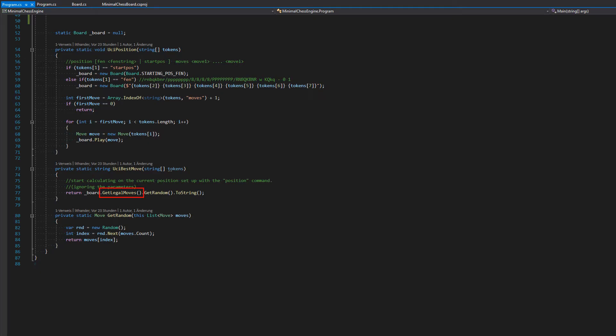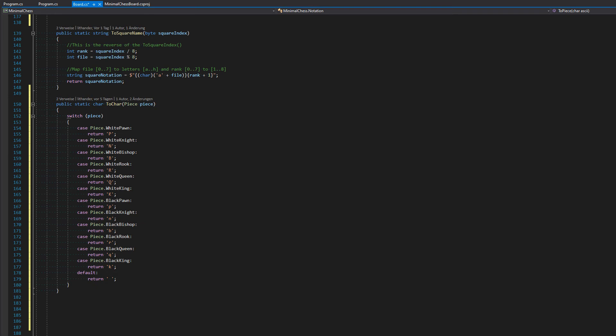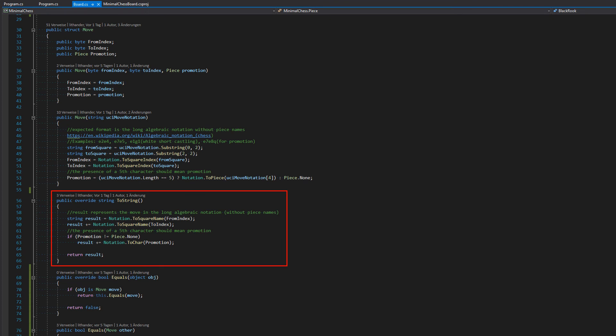Now that we can generate a list of legal moves, we just pick one randomly for now. Then we convert it to a UCI-compatible string to send to QChess using the best move command. For the string encoding we override the toString method and do the inverse of the move constructor: use the notation helper class to convert square indices back into names, concatenate them, and if necessary append a character indicating a promotion.